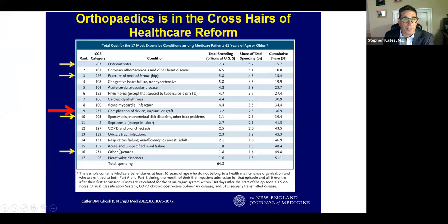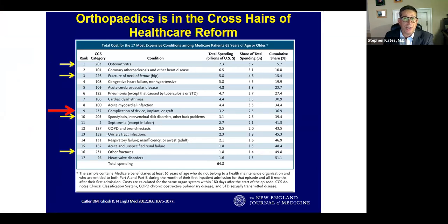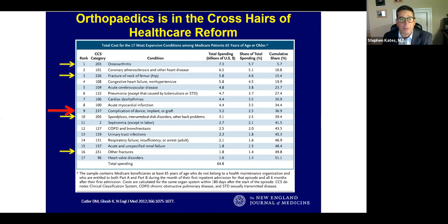One of the things we need to keep in mind — and I think Neil and Michael both brought this same topic up — is that orthopedics really is in the crosshairs of health reform and is really a government target in so many ways. Osteoarthritis is at the top. We see fracture of the neck of the femur, complication of device, which is number nine on the list of most expensive conditions, and spine surgery and fractures making the list.